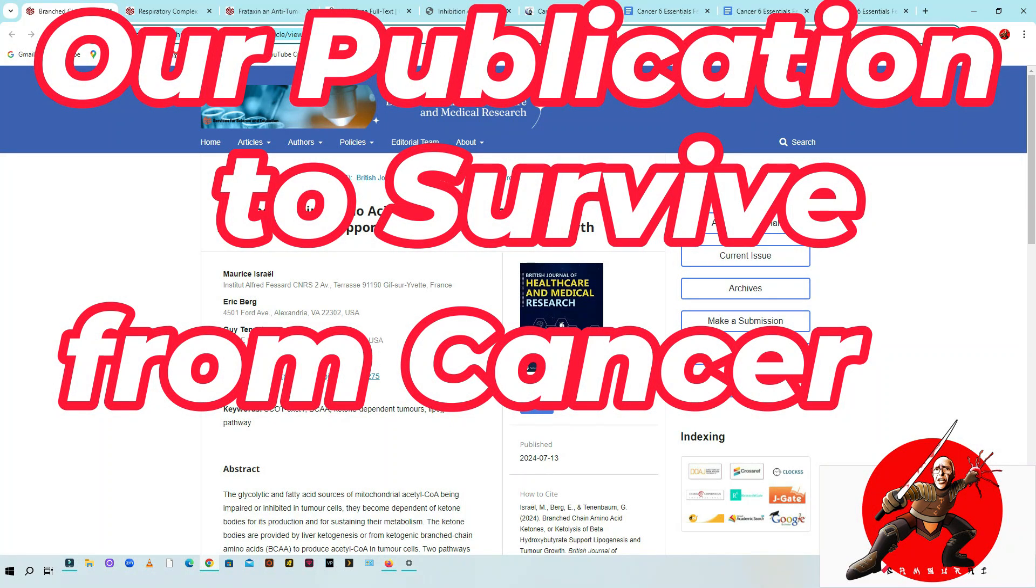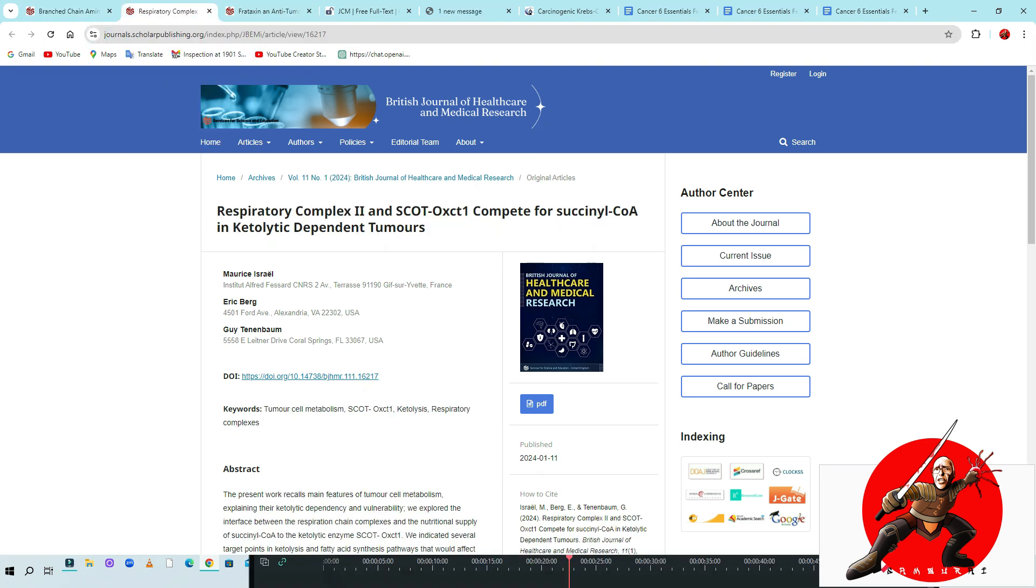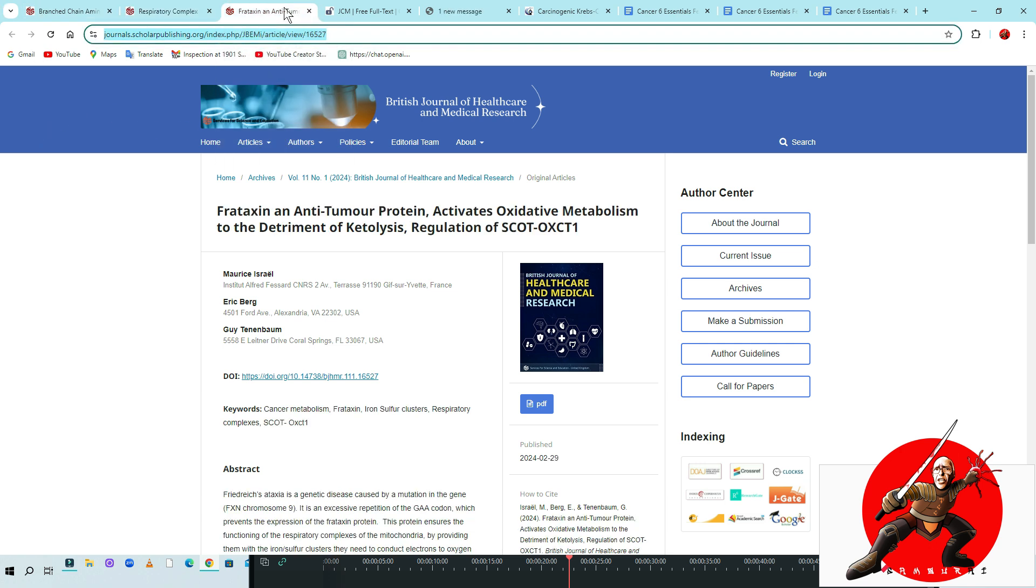Hi friends, our last scientific publication is online: Branched Chain Amino Acid Ketones. It's the third one we did on the British Journal of Healthcare and Medical Research. We also did the Respiratory Complex 2 and Scott OXCT1 compete for succinyl-CoA in catalytic dependent tumor.